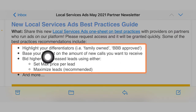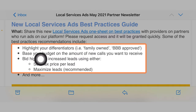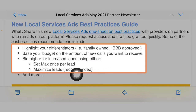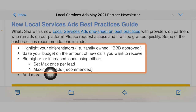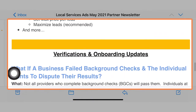They go over a few things here in addition to the three R's, which is: highlight your differentiators, base your budget on the amount of new calls you want to receive, bid higher or go to max leads, go to max price per lead, and much more.